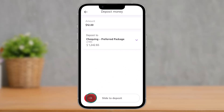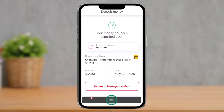Here you'll find the option called Deposit Money — you can simply slide to Deposit Money. After you do that, just hit the Finish option and you'll be able to cancel your Interac e-transfer and the money will be deposited back.